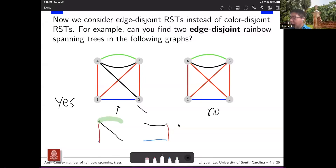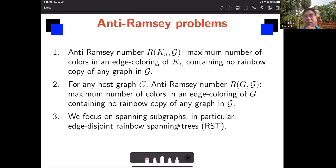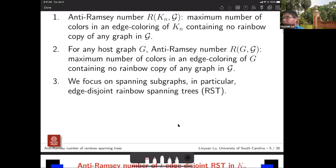So hopefully this example gives you an idea of edge-disjoint versus color-disjoint. Now we consider an anti-Ramsey problem. You specify a class of graphs — such as matchings, Hamiltonian cycles, or here spanning trees. The anti-Ramsey problem is to find the maximum number of colors for any edge coloring of your complete graph such that there is no rainbow copy of any graph in the given class. We can also replace the host graph by any graph G. In this talk, we focus on the class of edge-disjoint rainbow spanning trees.